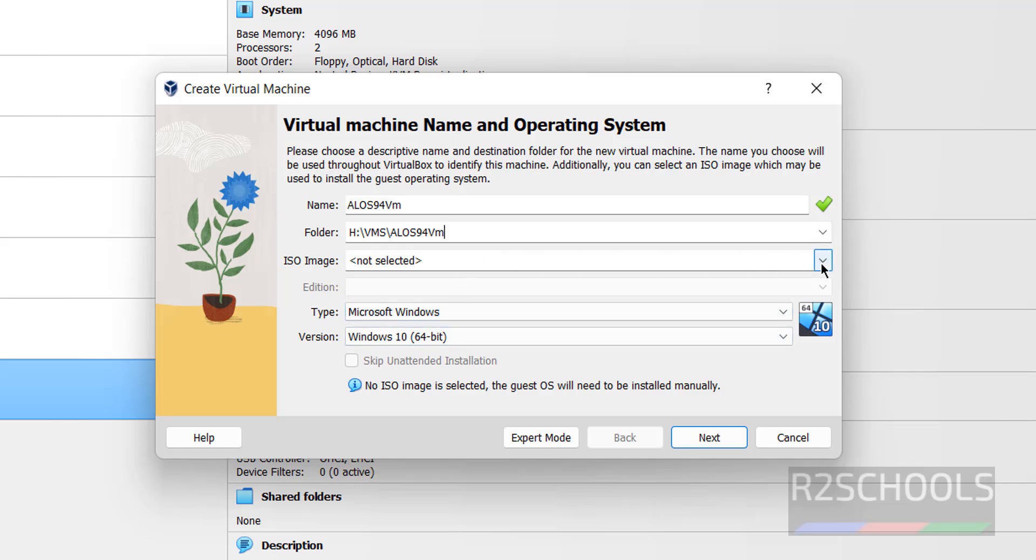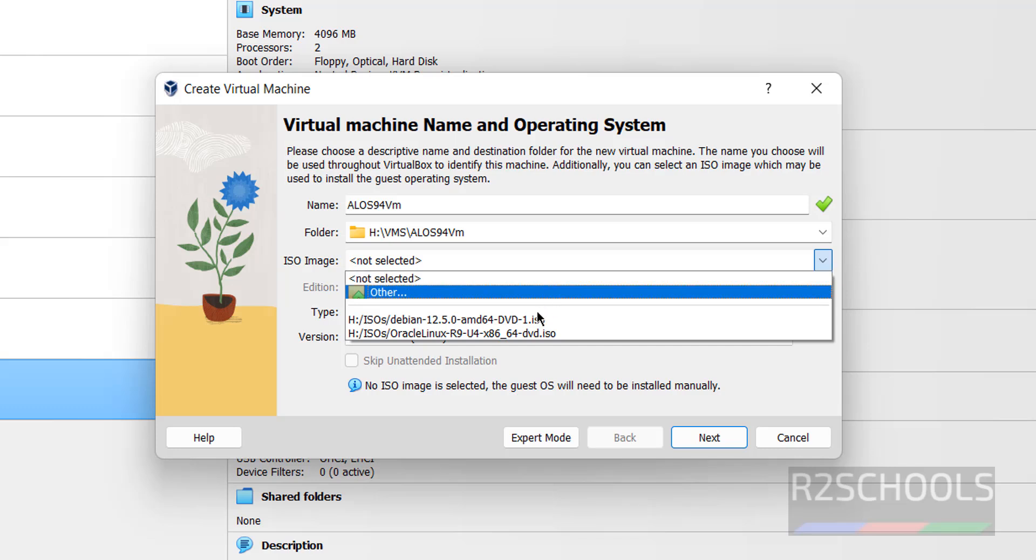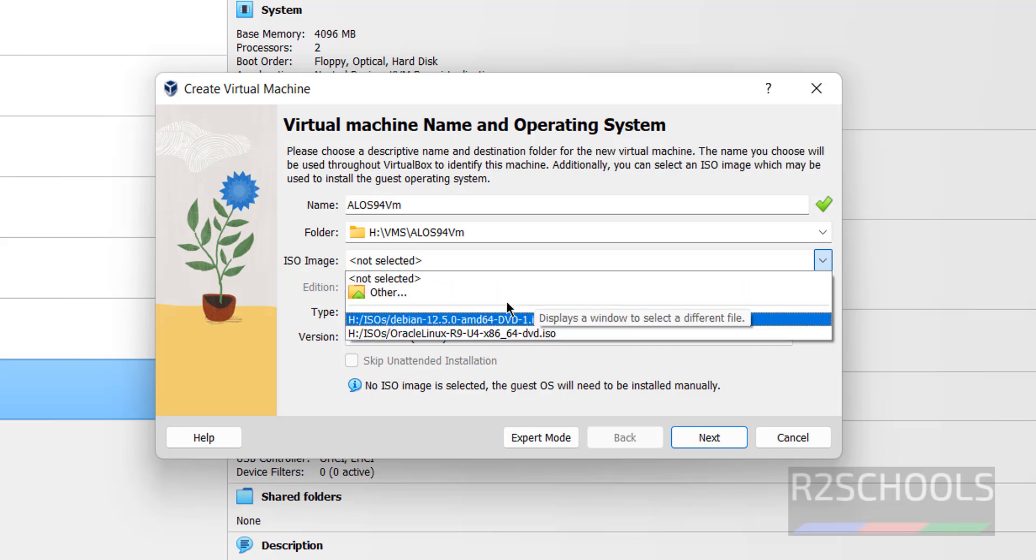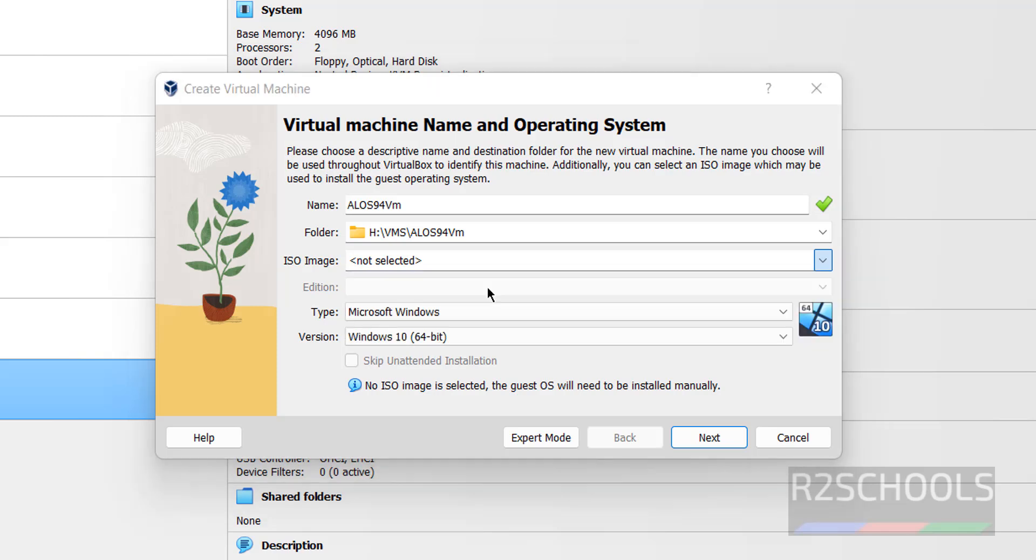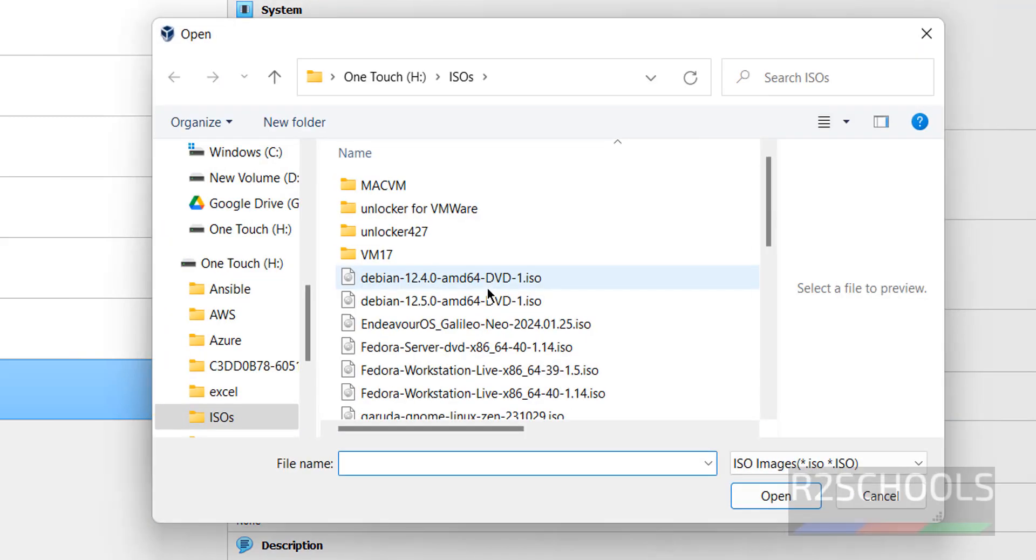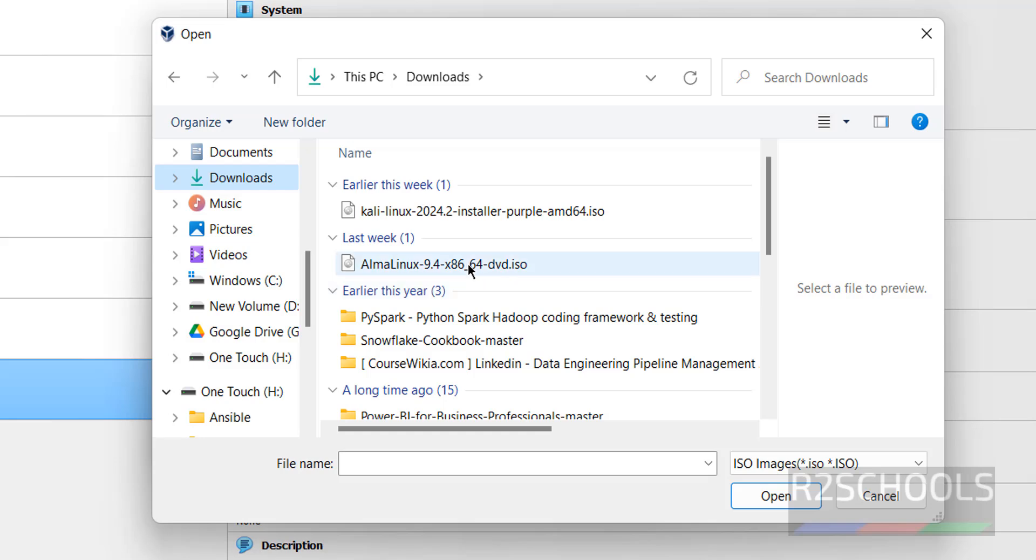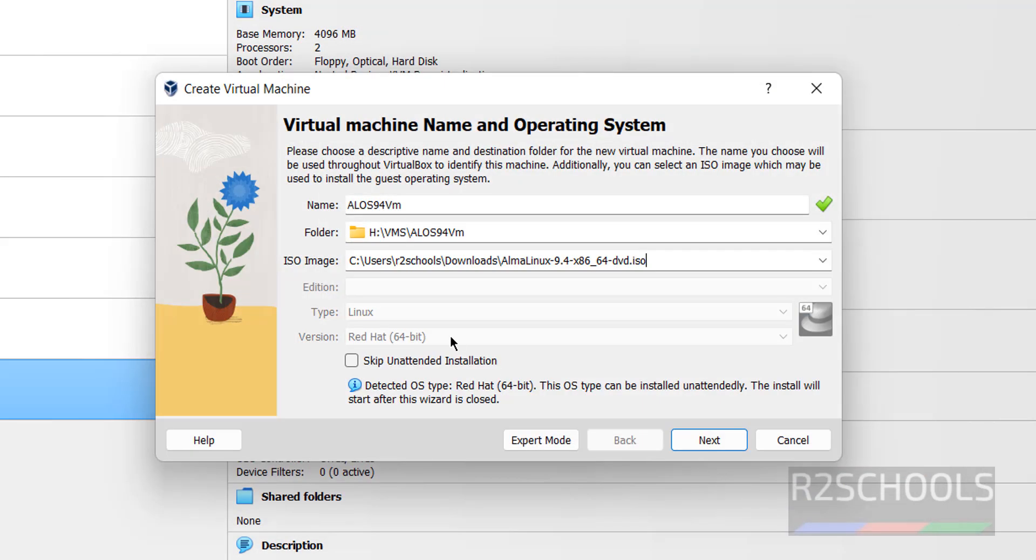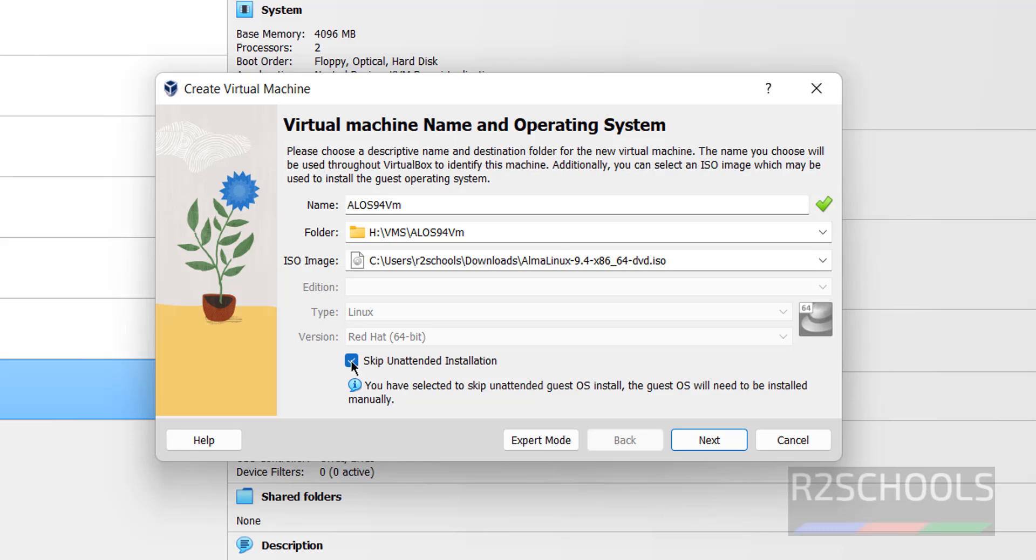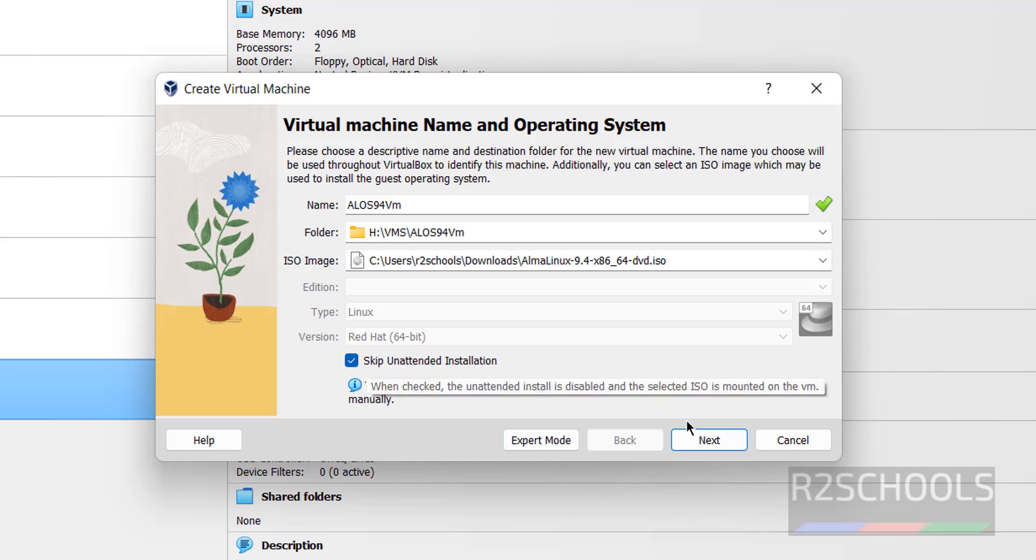Then we have to select the ISO image. Click on this drop down and select the downloaded ISO file. If you are unable to find here, click on other. Then go to downloads. See here we have the AlmaLinux 9.4. Select it and click on open. And select the check box that is unattended installation. If you don't select it, it automatically installs. So we have to select the check box. Then click on next.